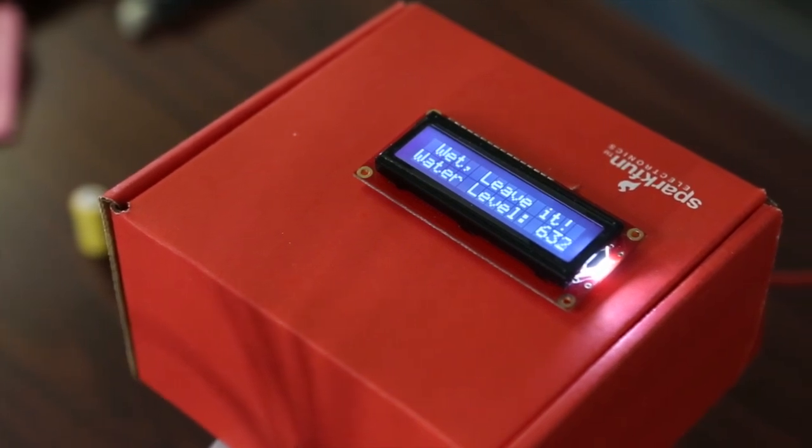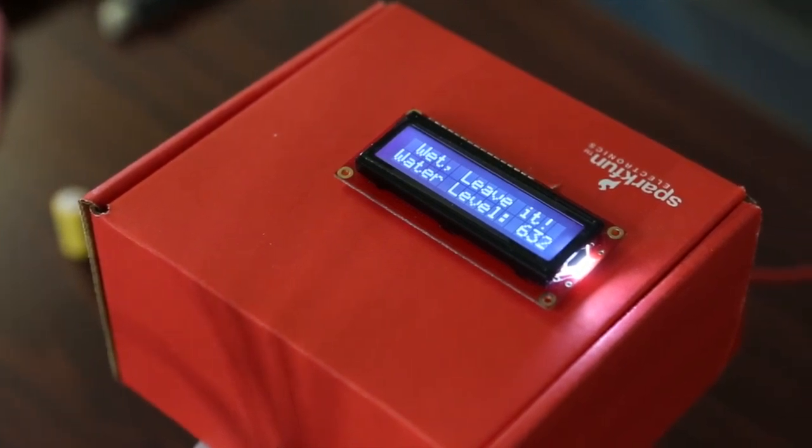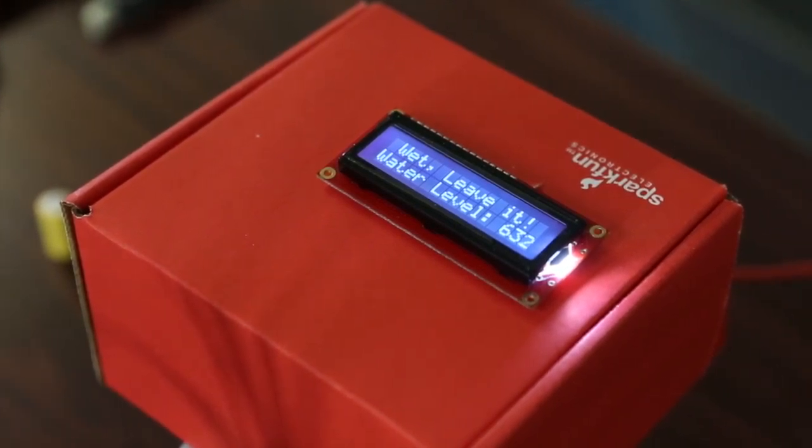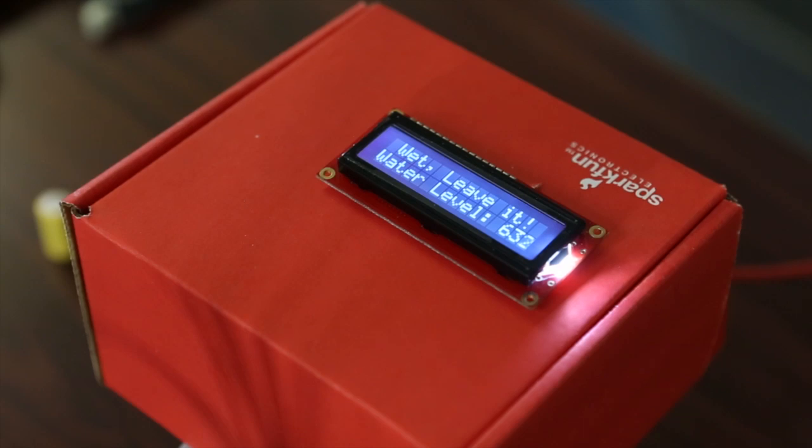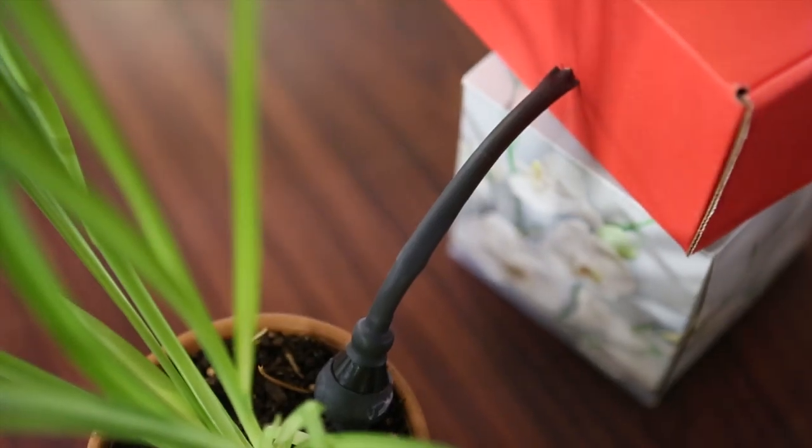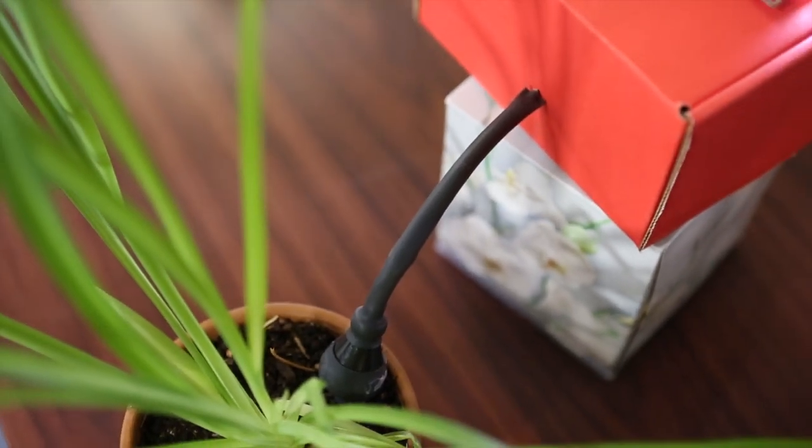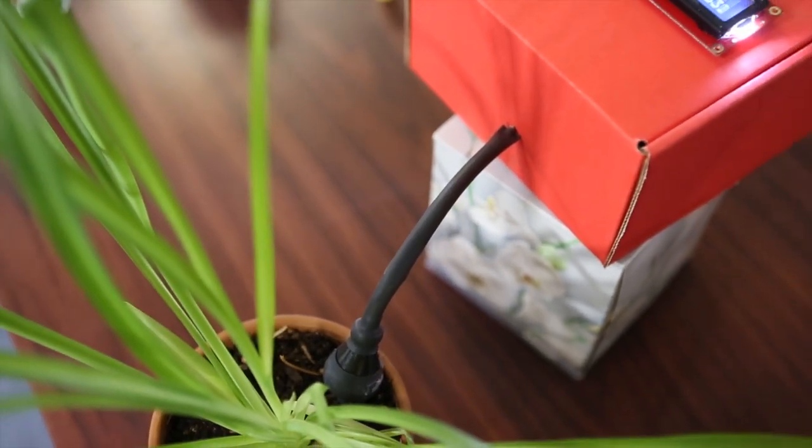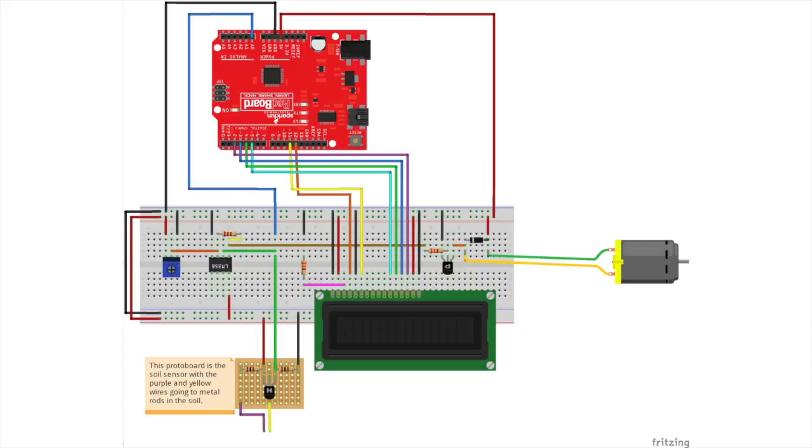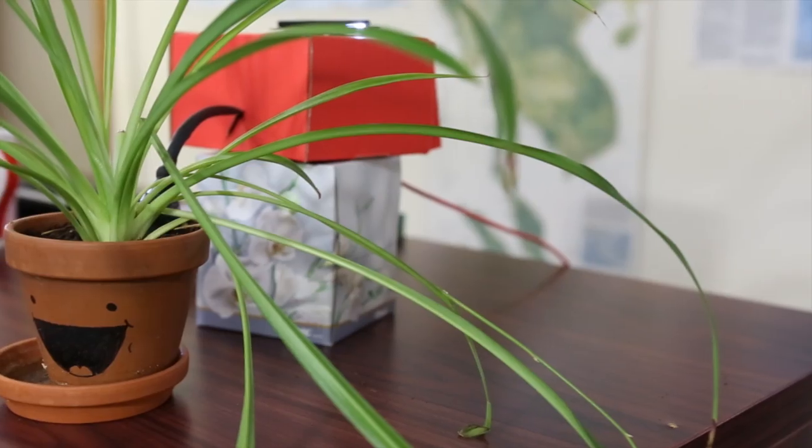This soil moisture sensor takes an op amp which I used from our beginners kit and a soil moisture probe which I ordered from Cooking Hacks. In the fritzing diagram which you can also access in the description of this video, I have broken down the soil moisture sensor into its base components if you don't want to order that from Cooking Hacks.